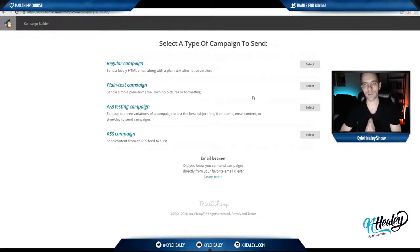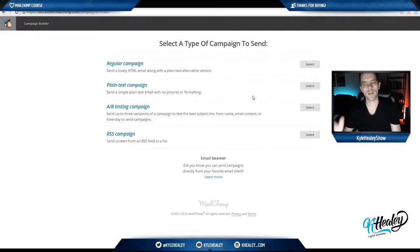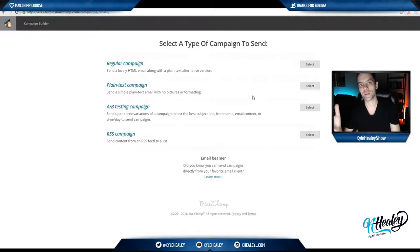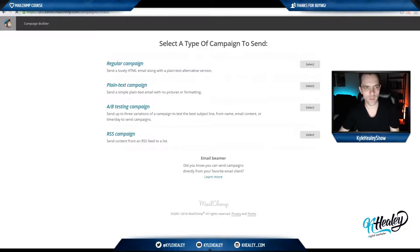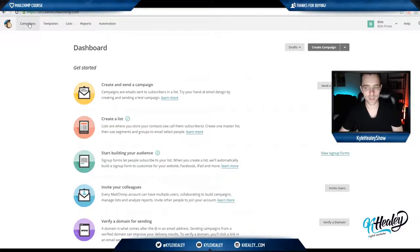In this lesson, we're going to take a look at the campaigns section of MailChimp. This is where you're actually going to make your emails to send to your list. So if we're back at our main dashboard, simply click the first link in the top navigation, which is campaigns.